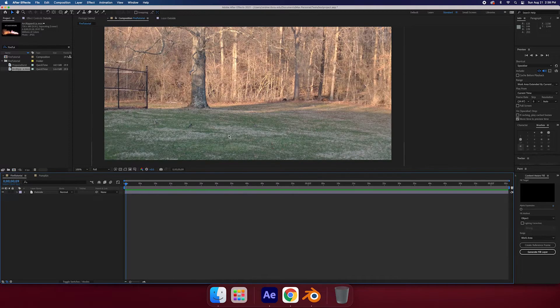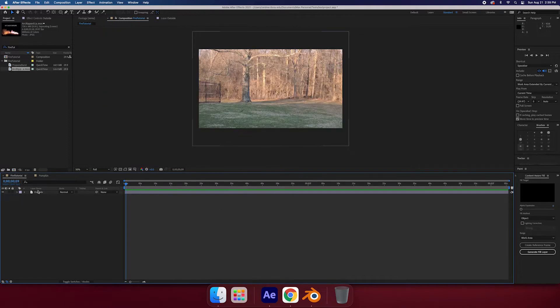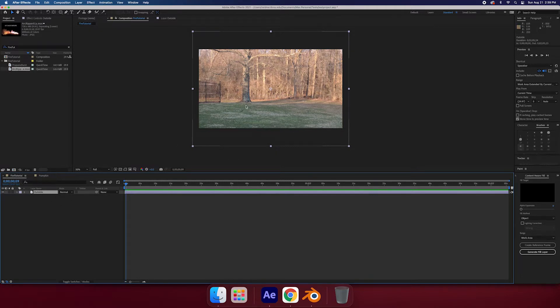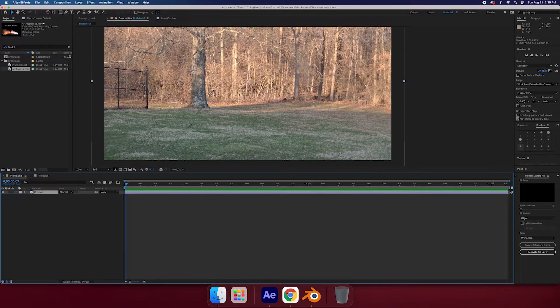Right here I have this outside layer — you can see it right there — and that's just a picture. You can use video, you can use whatever you want, but I have a picture and it's going to be easy for me to do that.